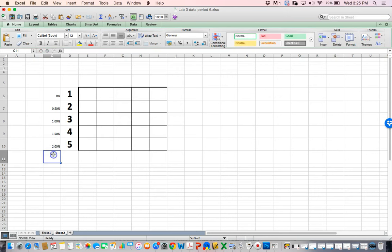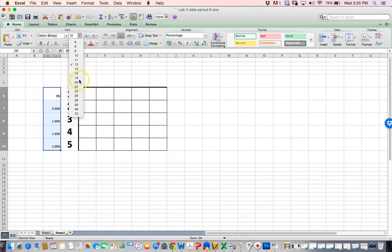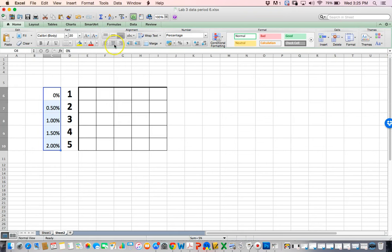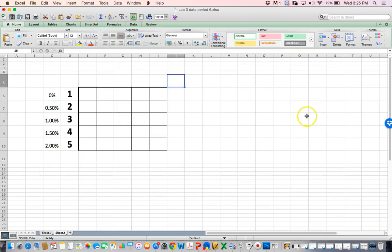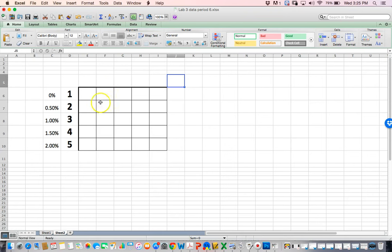I'm going to make that bigger so you can read it, maybe size 20, and center the text. So we had our five petri dishes and we measured the hatching viability.